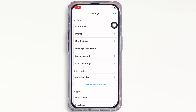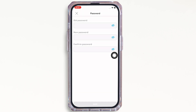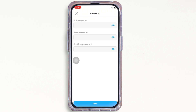Under the account tab, you will see the profile option — tap on that, and further tap on the password option. Now if you remember your old password, go ahead and enter your old password first, then enter your new password and confirm your new password, and tap on the save button to save the changes.